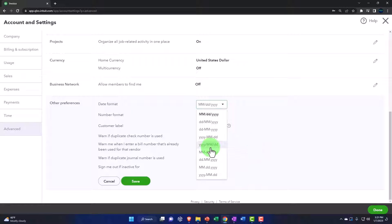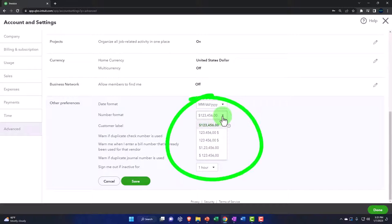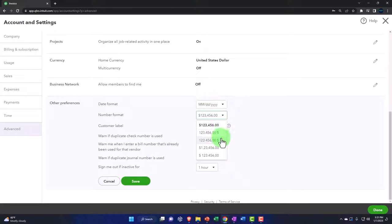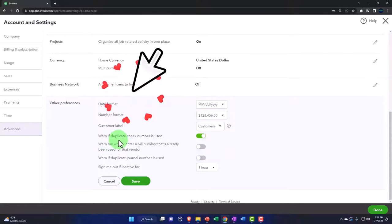I'm going to keep the default number format. This is the United States typical number format, but you might have different number formats depending on your location.